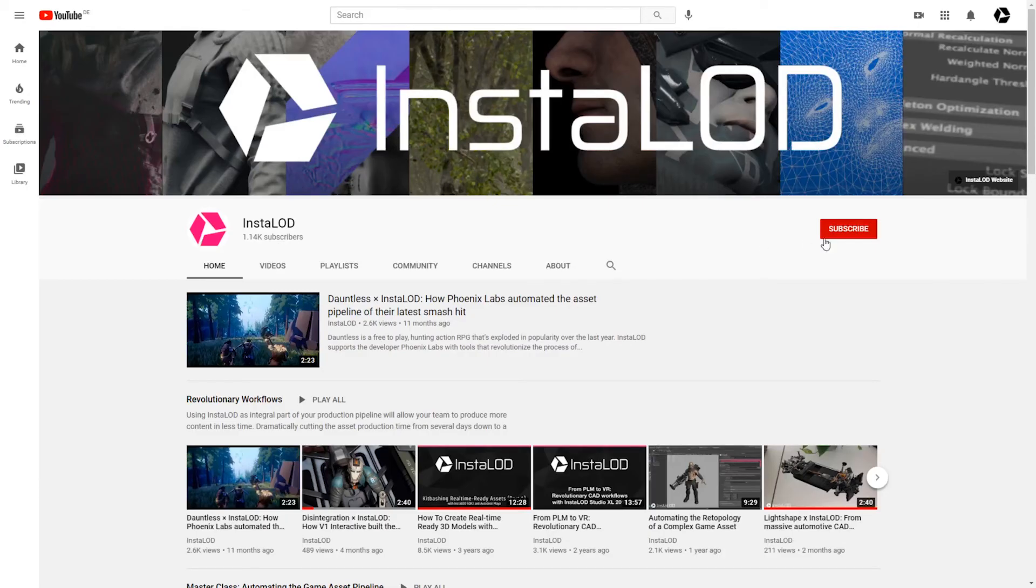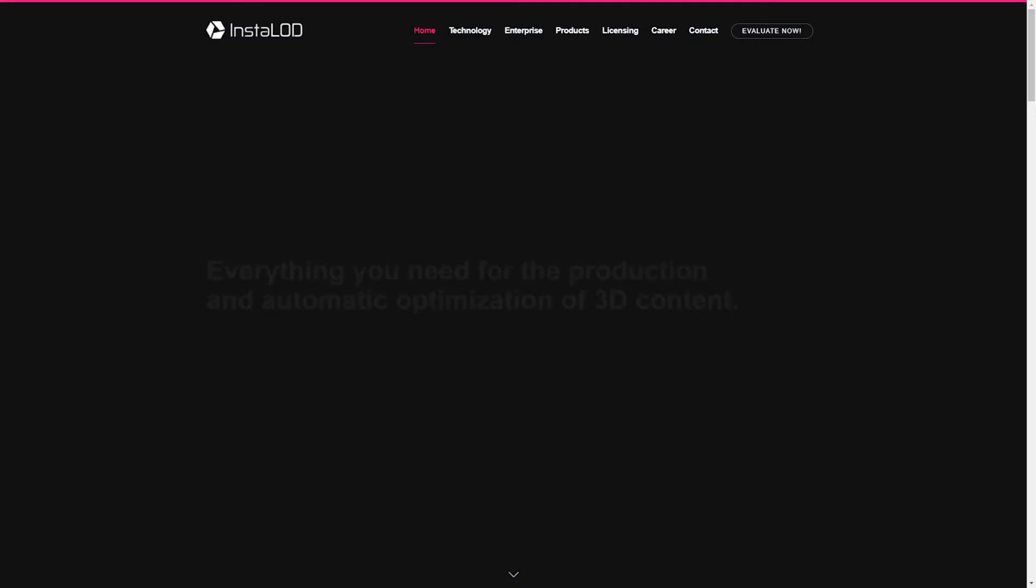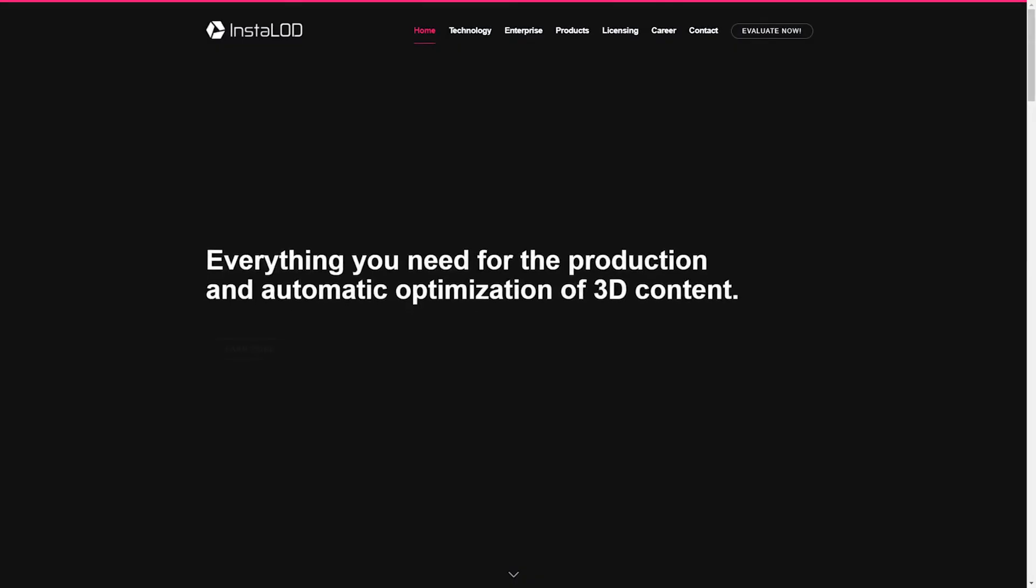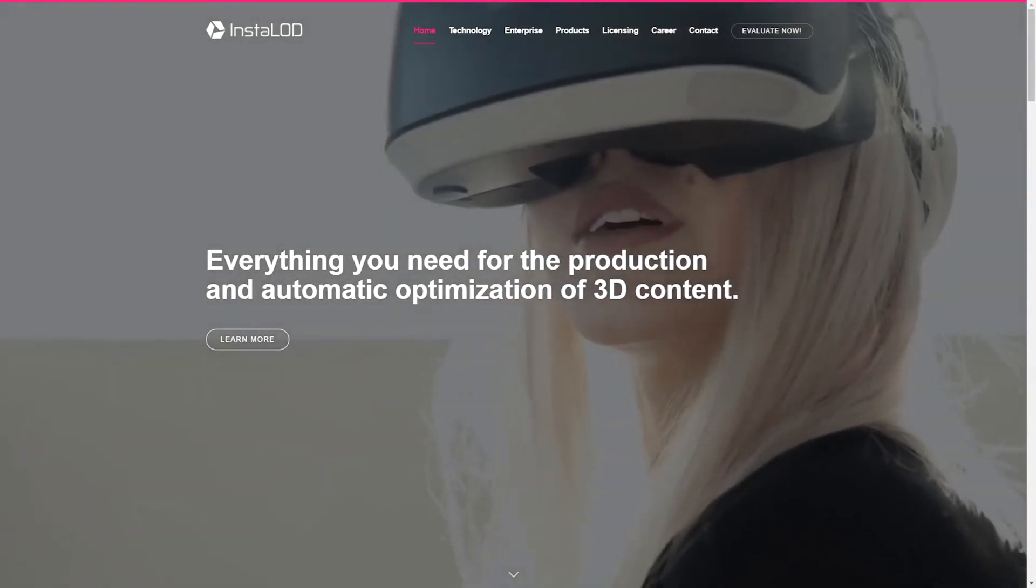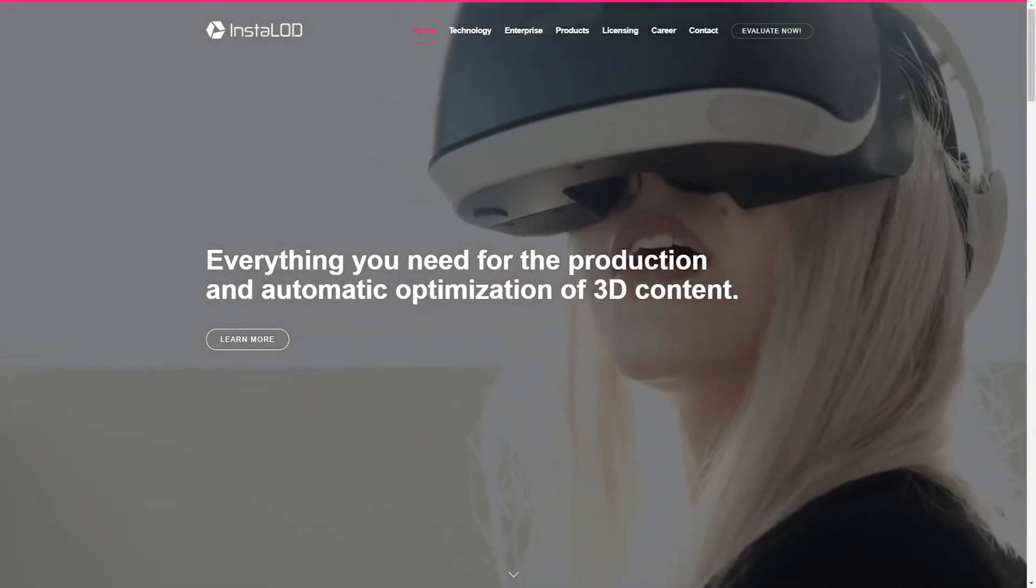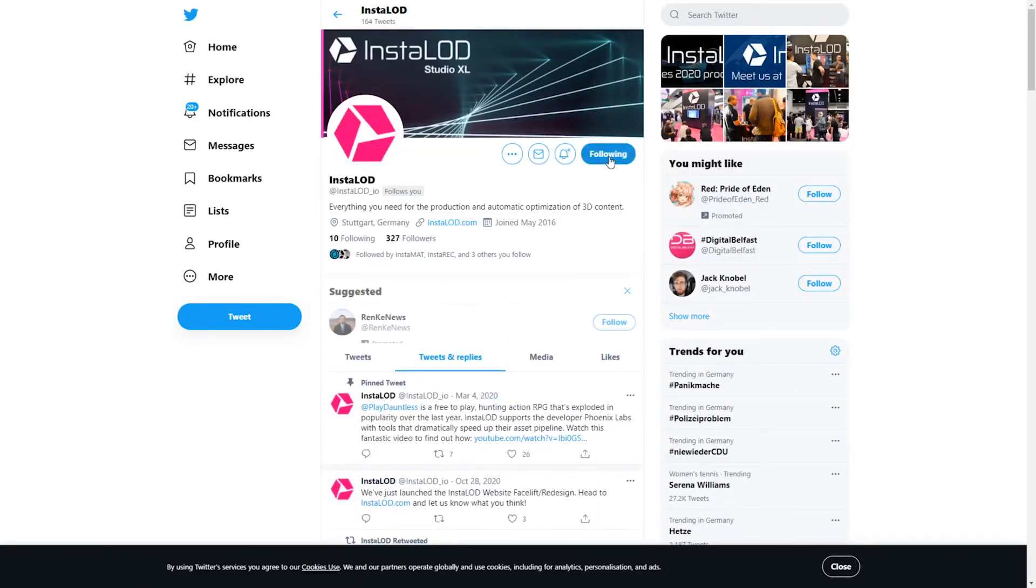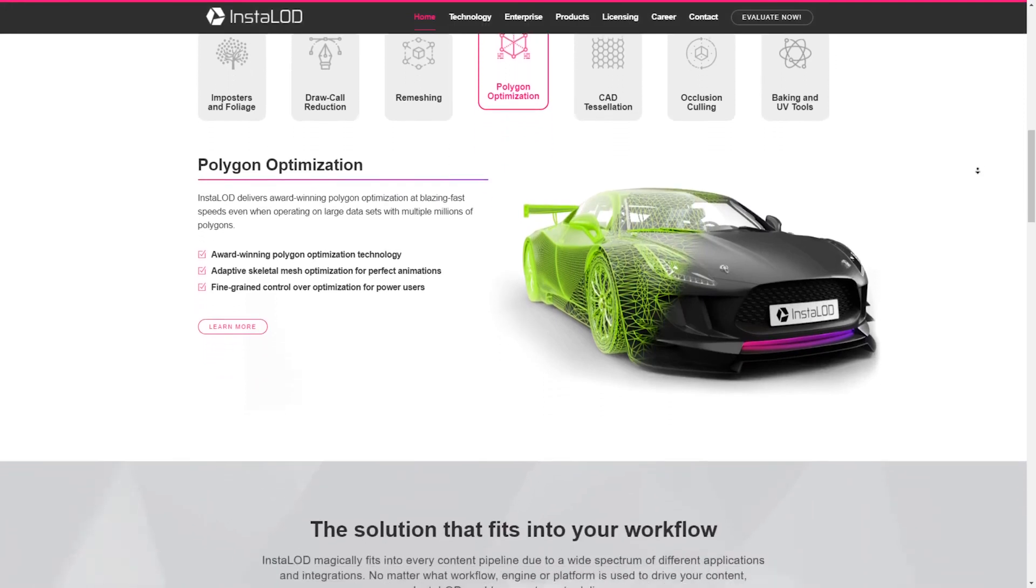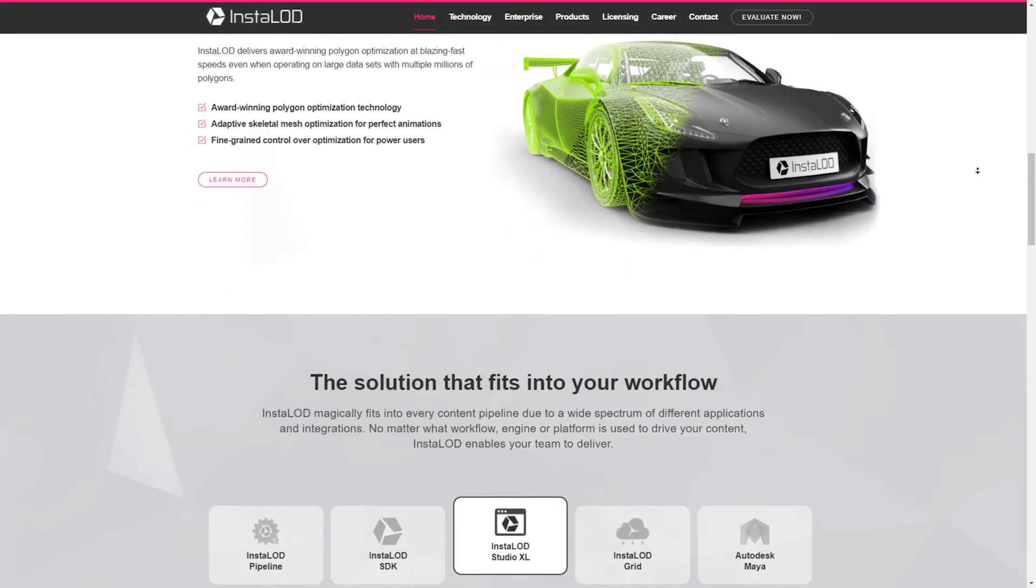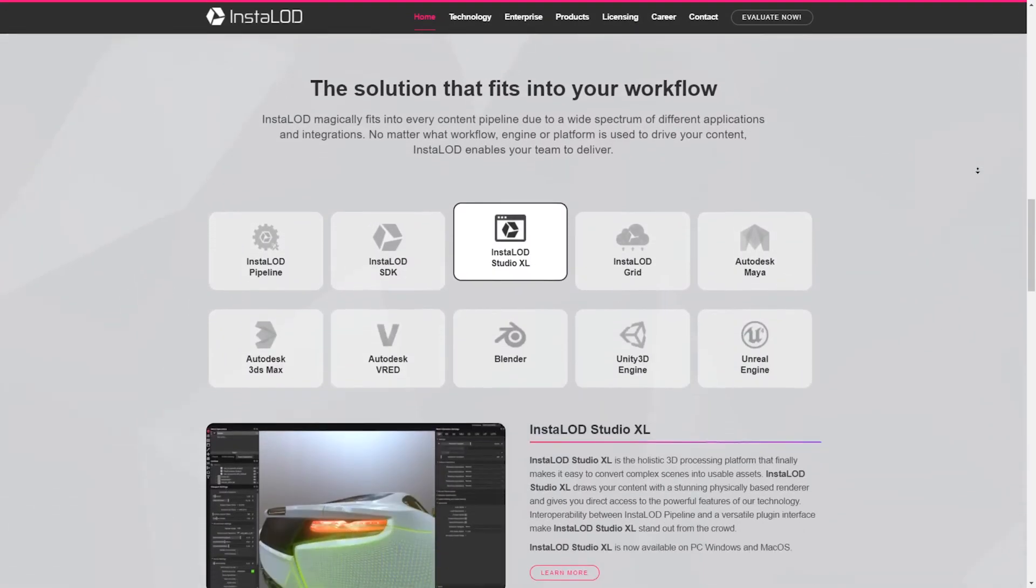If you enjoyed this video, drop us a comment below and don't forget to subscribe. For the latest news about InstaLOD, please visit our website and follow us on Twitter. You can find all of the links in the video description below. Thanks for tuning in and I'll see you in the next one.